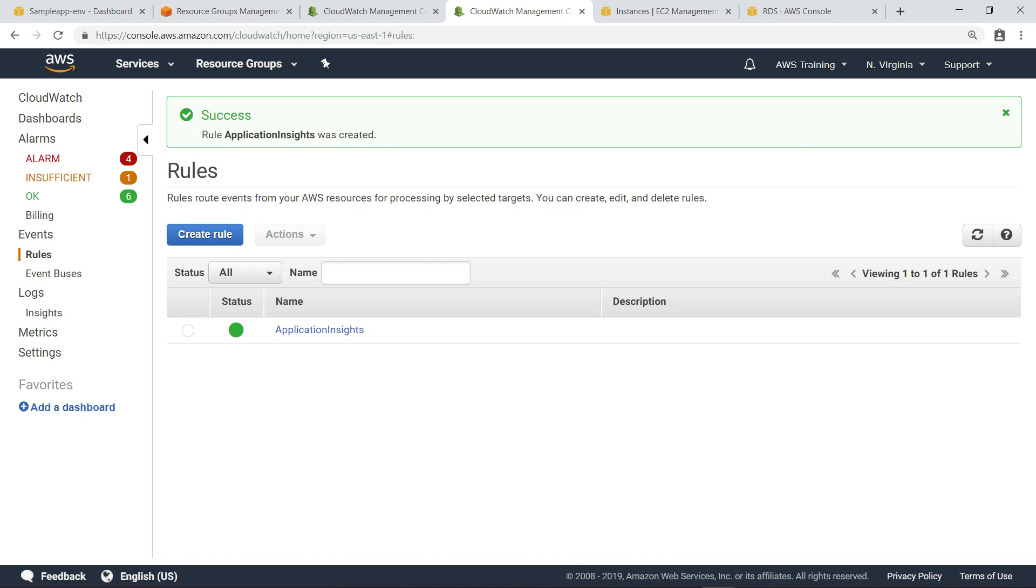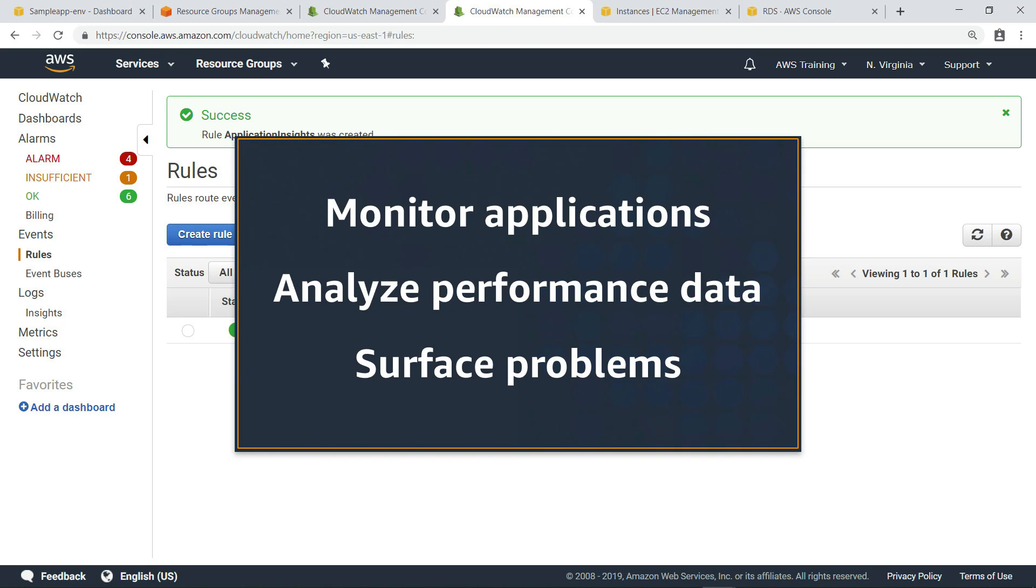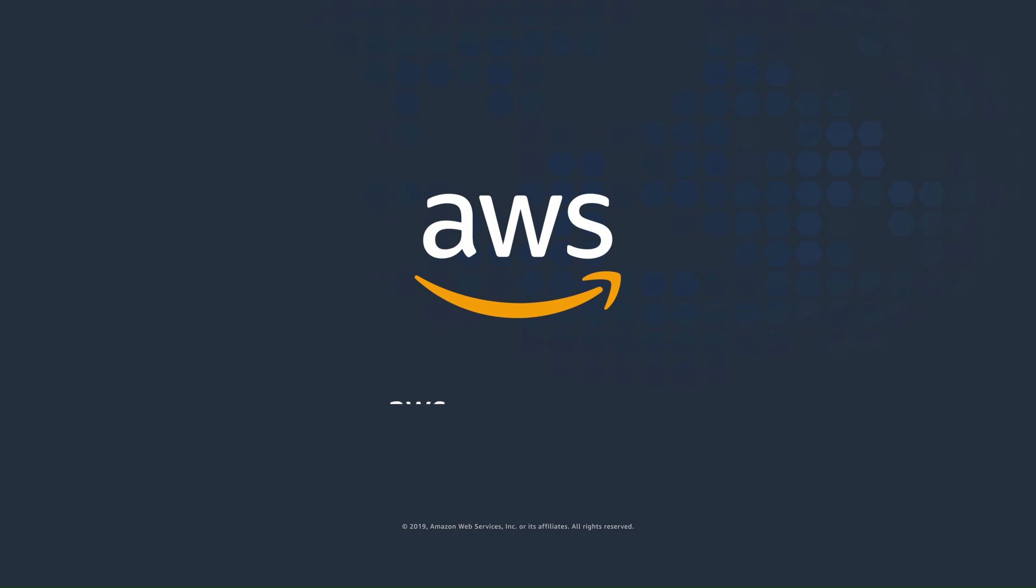You've just seen how to monitor your .NET and SQL Server applications using Amazon CloudWatch Application Insights for .NET and SQL Server on RDS, which makes it easier to continuously analyze performance data and quickly surface potential problems. Thanks for watching. Now it's your turn to try.